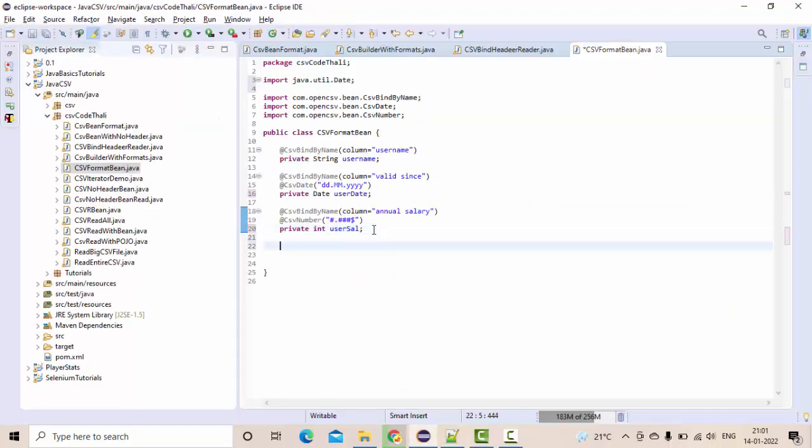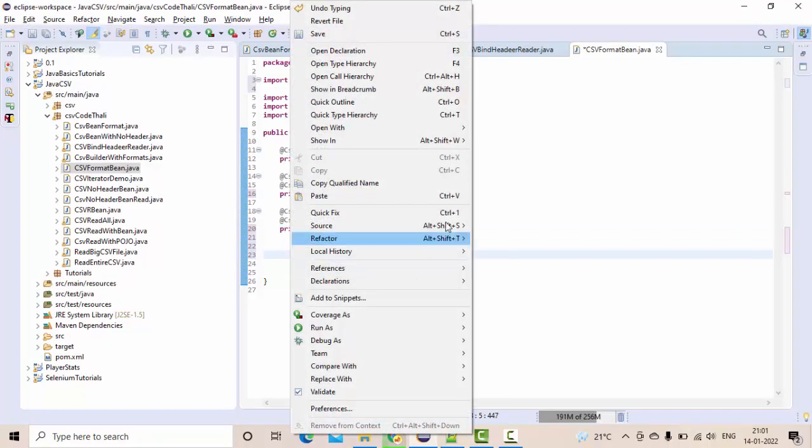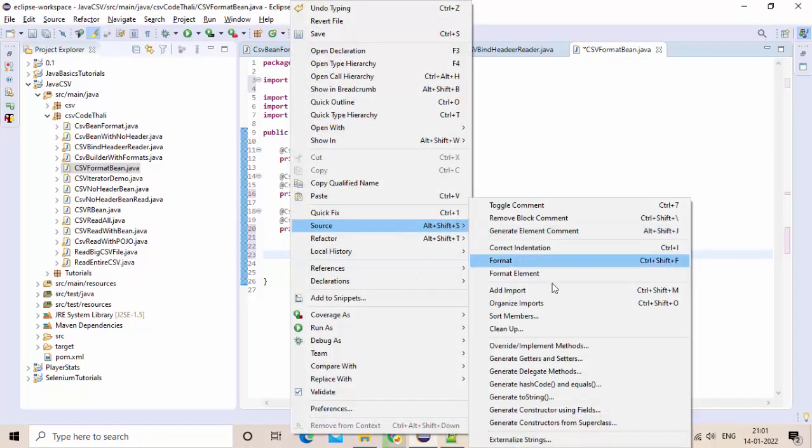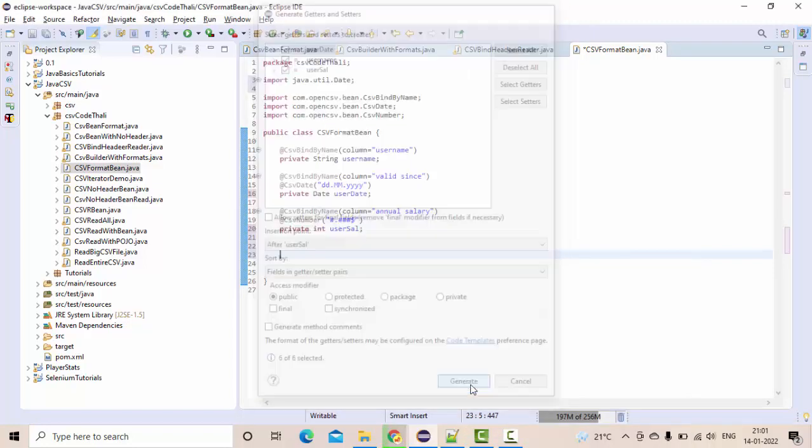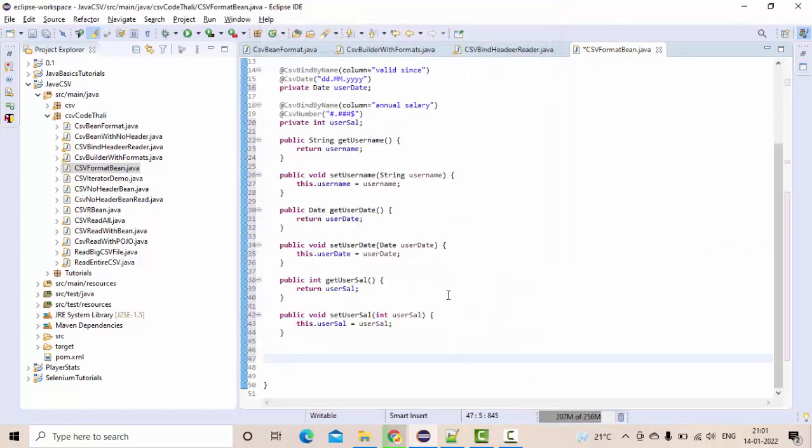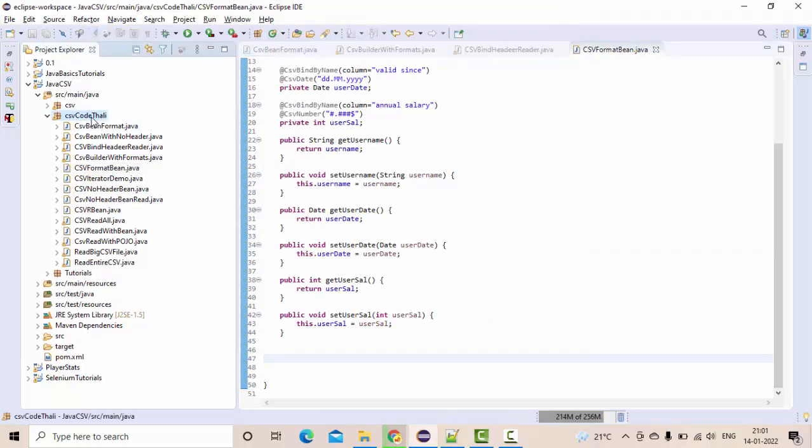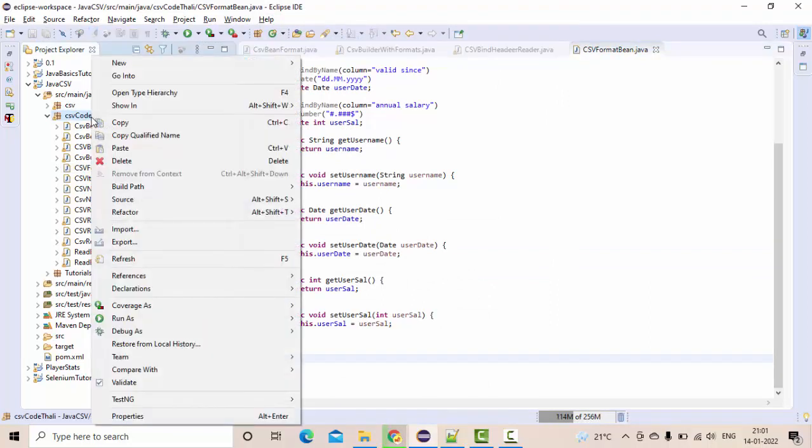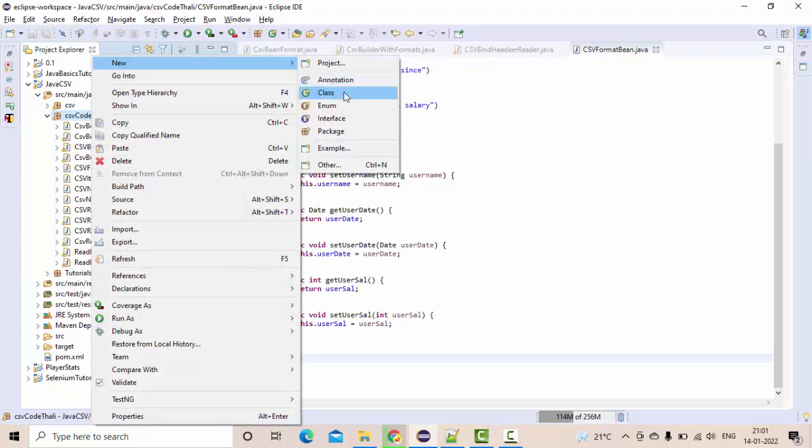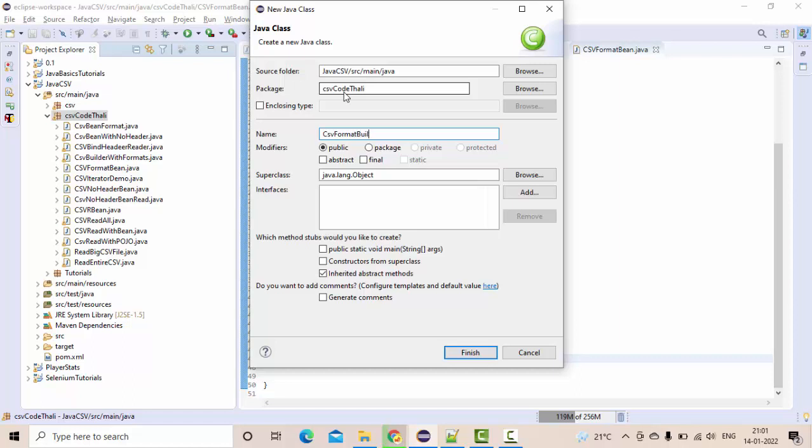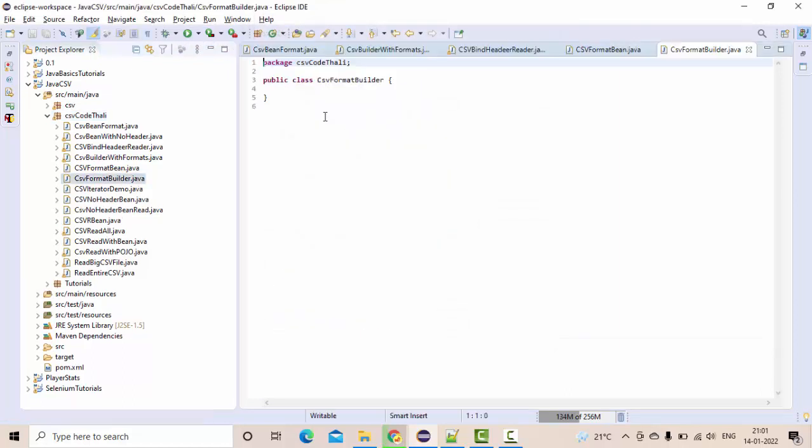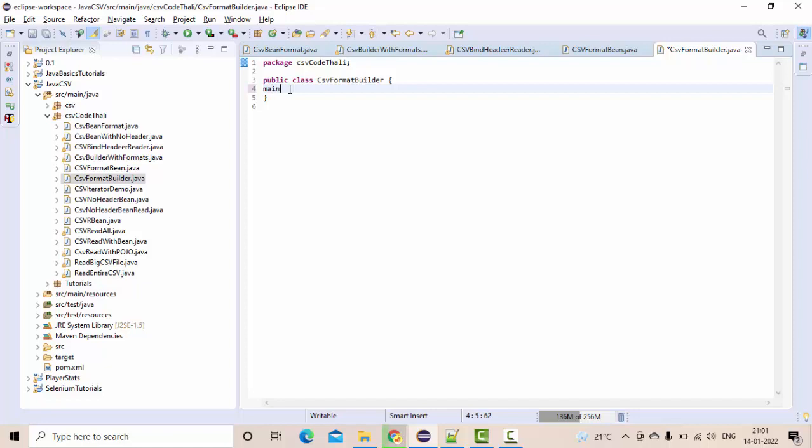So you need to remember these subtle things. Now right-click and generate your setters and getters. Select all, generate those items, click on save. Now it's time to use this as part of your CSV builder class, something like CSV format builder I'm taking.